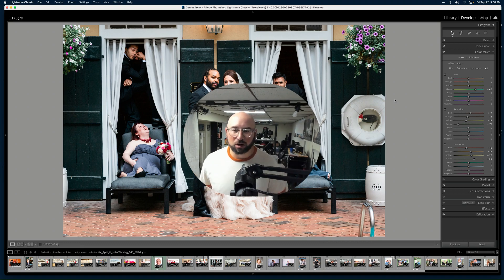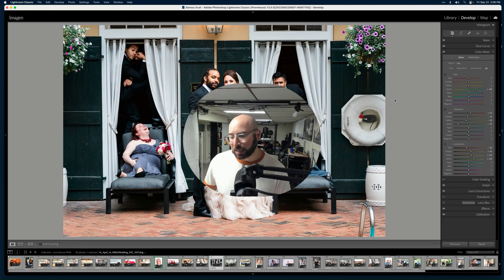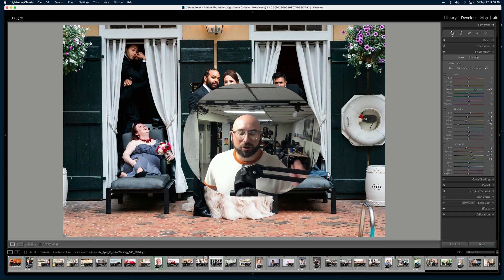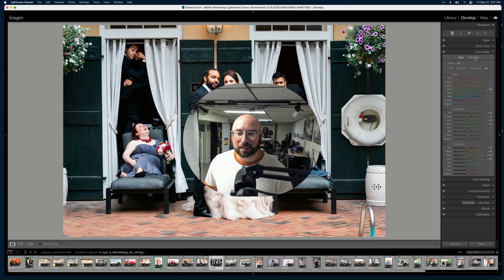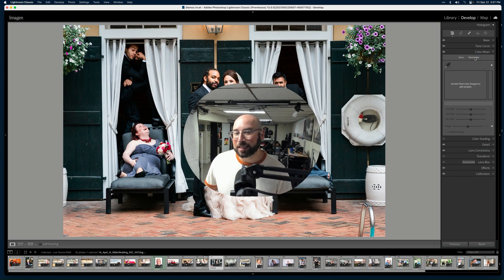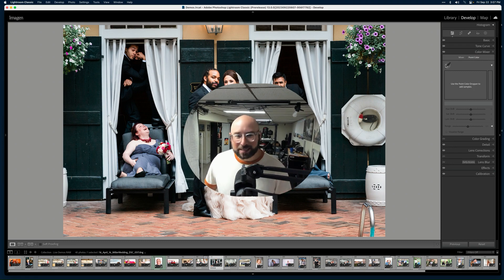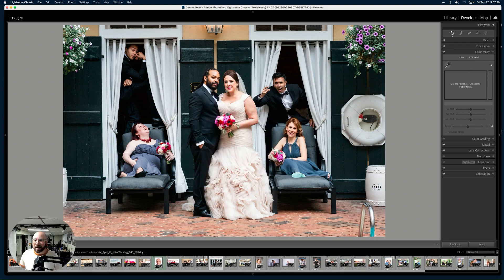The new Point Color tool allows you to dial in specific colors and basically do whatever you want. You can go to the Point Color tool, grab the dropper, and select a specific color in your image.